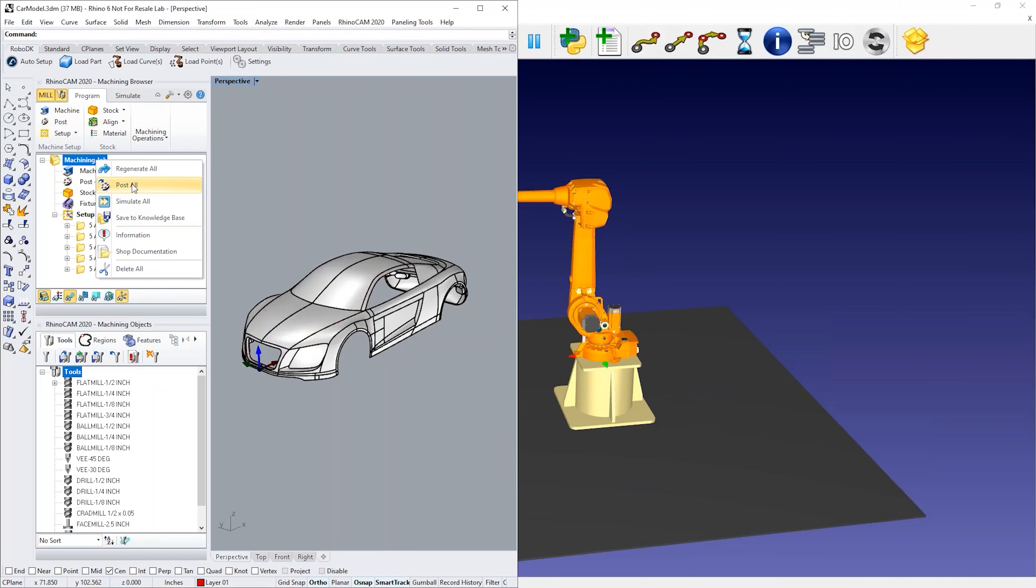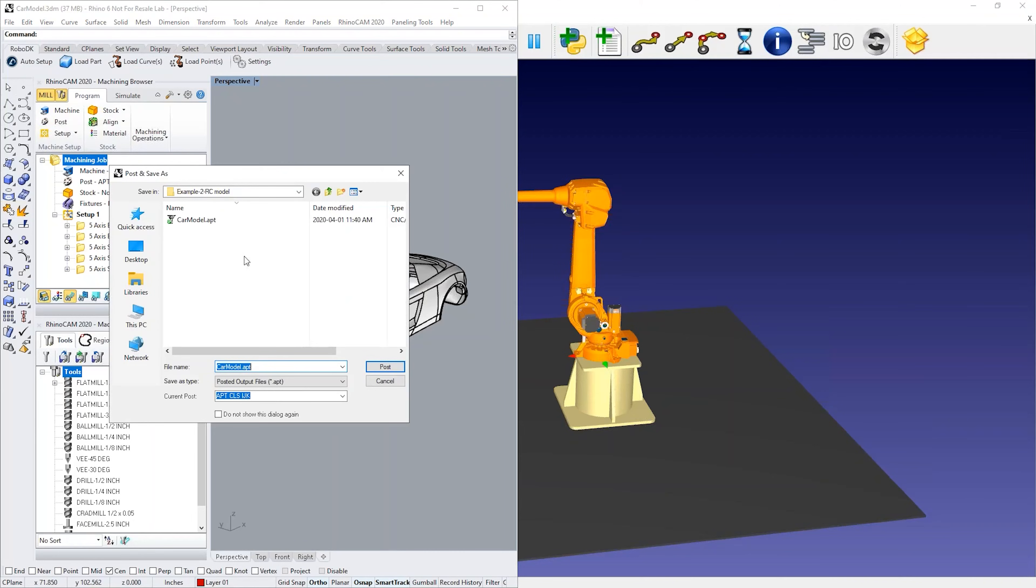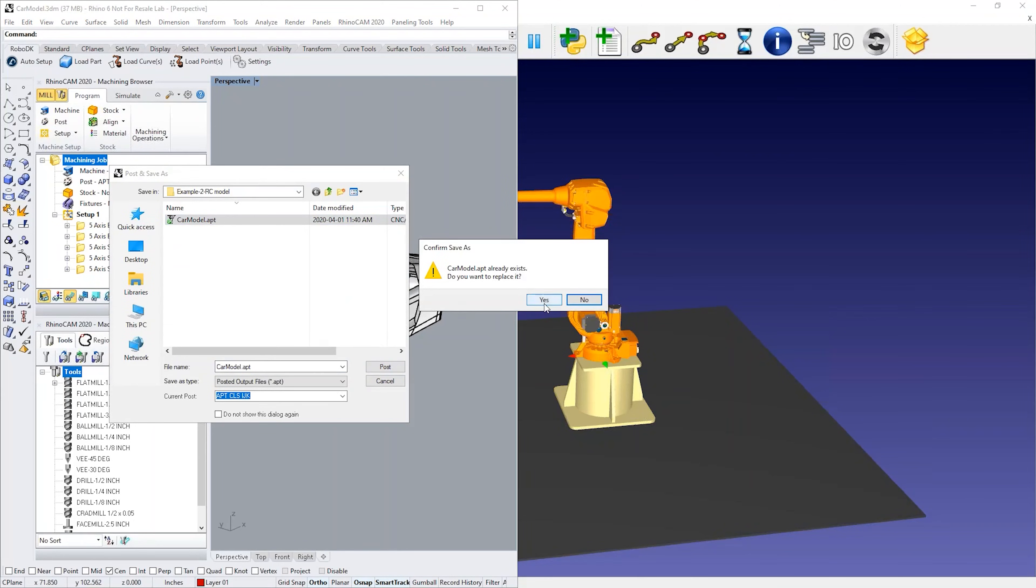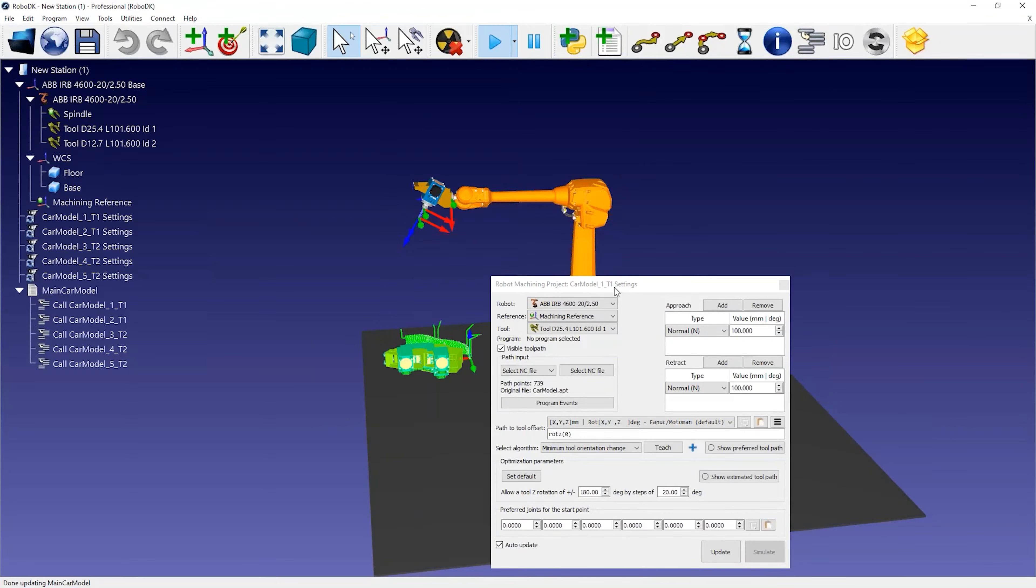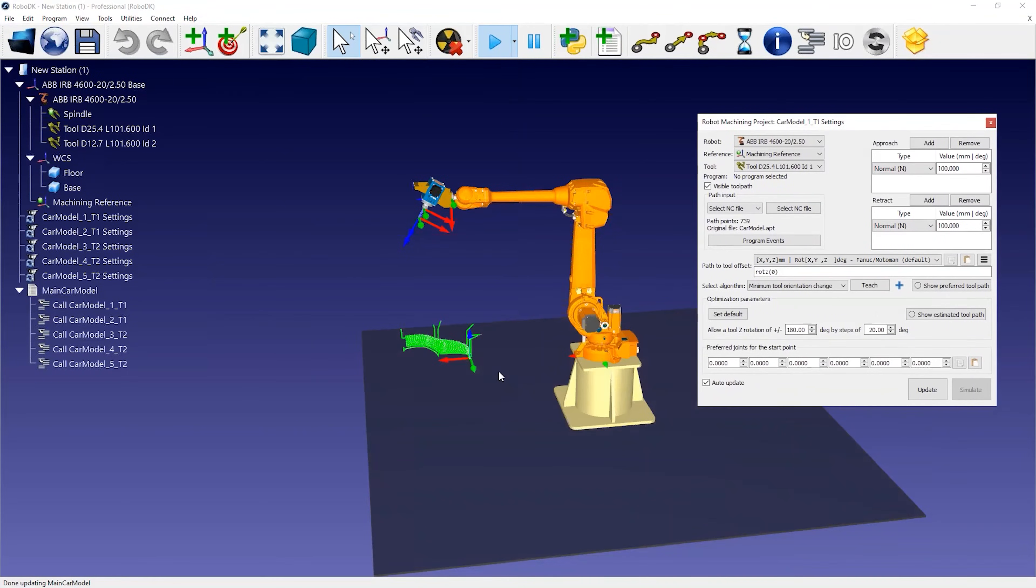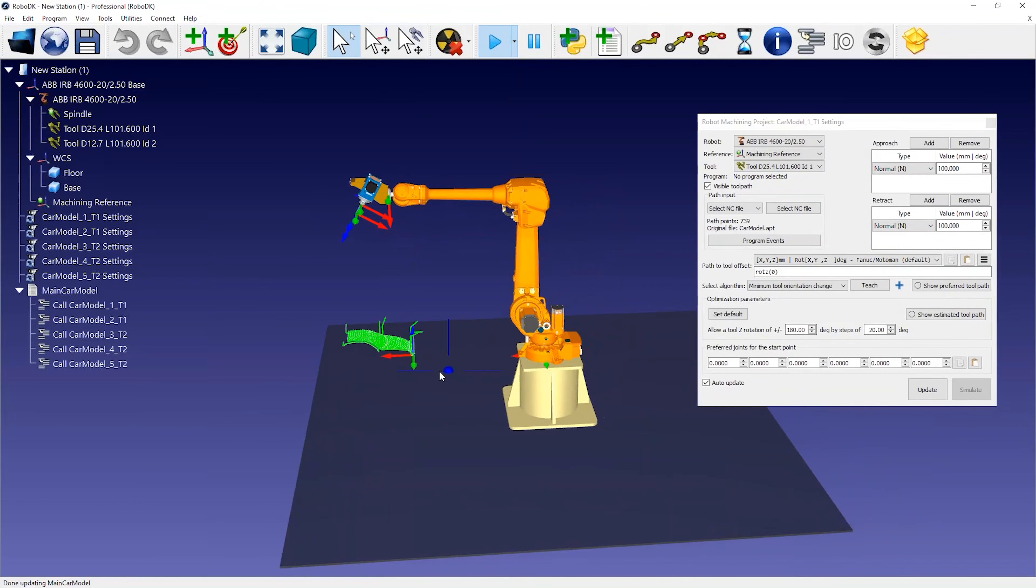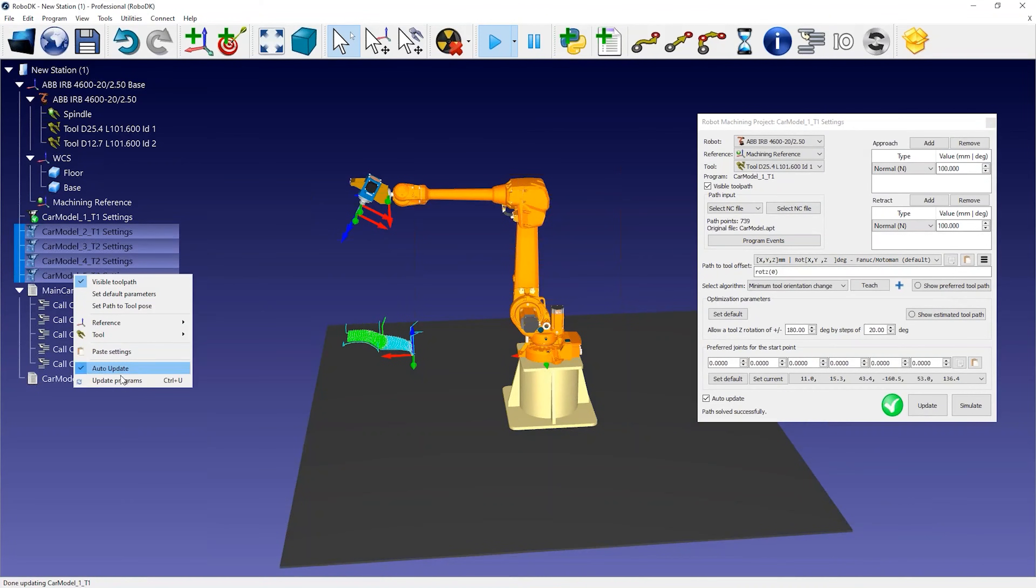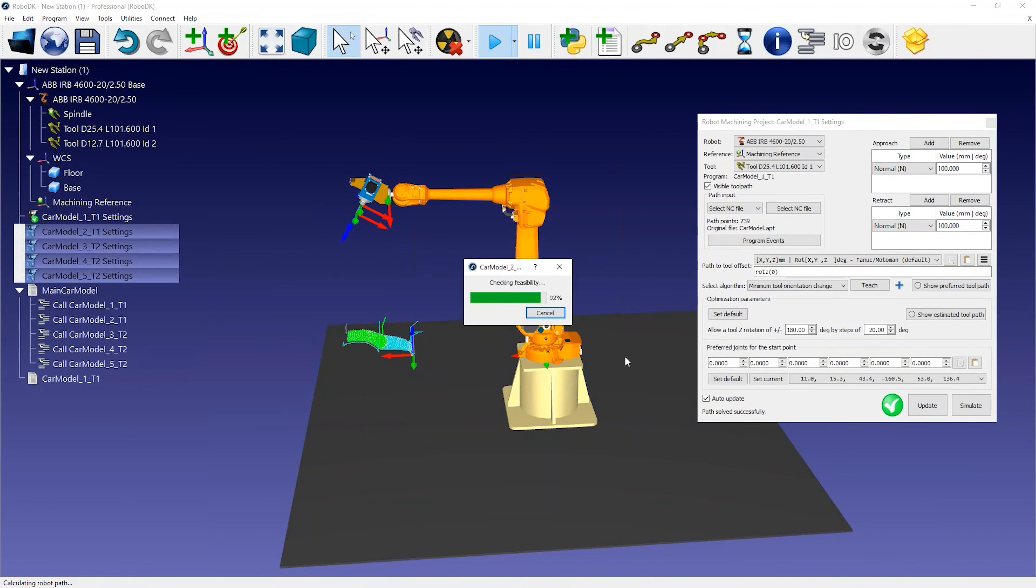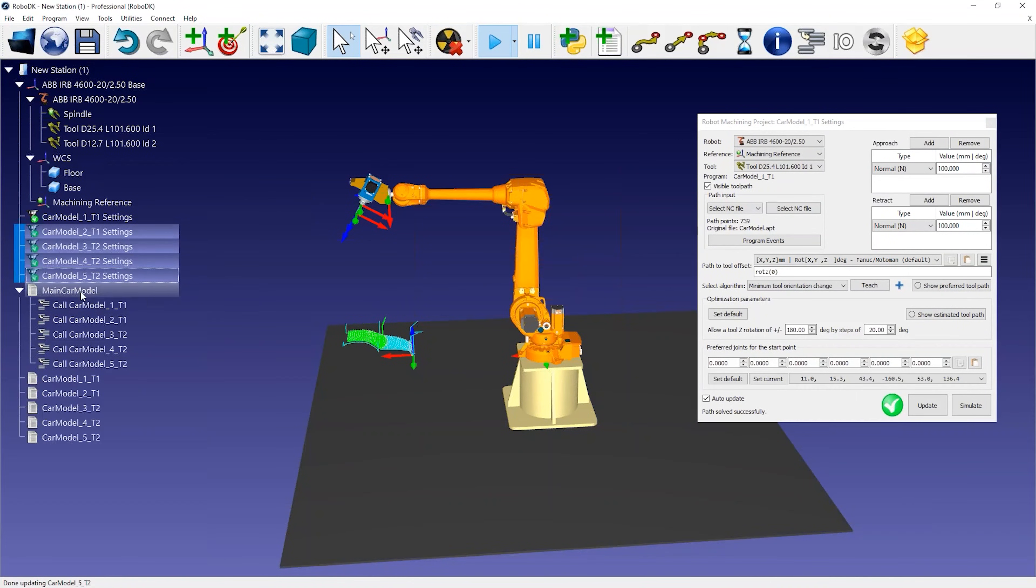Once the robot cell is ready, you can load the machining file in RoboDK and RoboDK should automatically create one robot machining project for each operation. You can select Update to see if RoboDK can find a feasible path using the default settings. You can also update all operations in bulk.